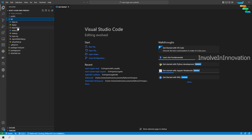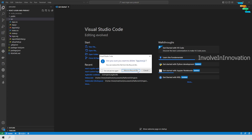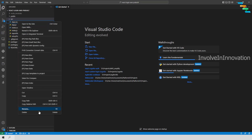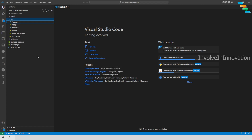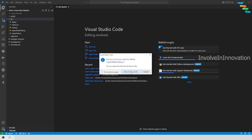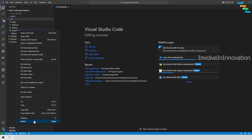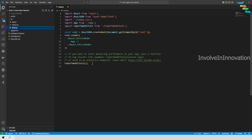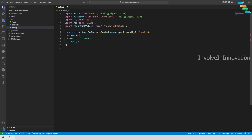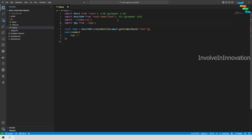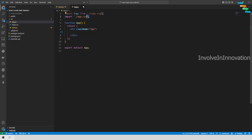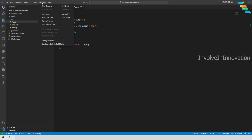Now we will do some cleanup. Go to the source directory and remove app.test, logo.svg, and app.css. Also remove reportWebVitals.js and setupTests.js. Inside index.js, delete the unnecessary lines, remove the strict mode, and remove the reportWebVitals import. Then navigate to app.js and delete the header section — we are going to completely replace this file. Now we are done with our basic cleanup.